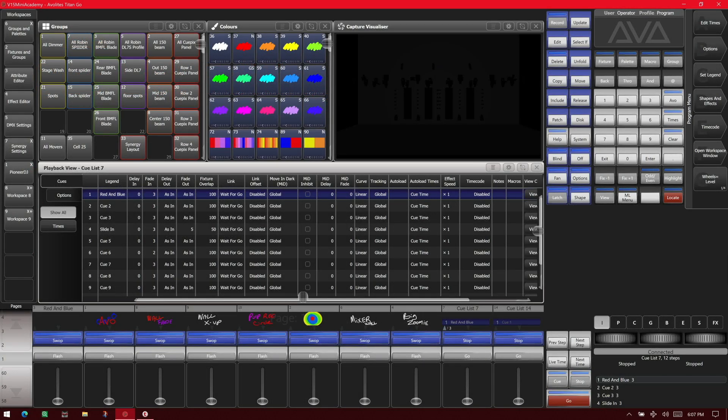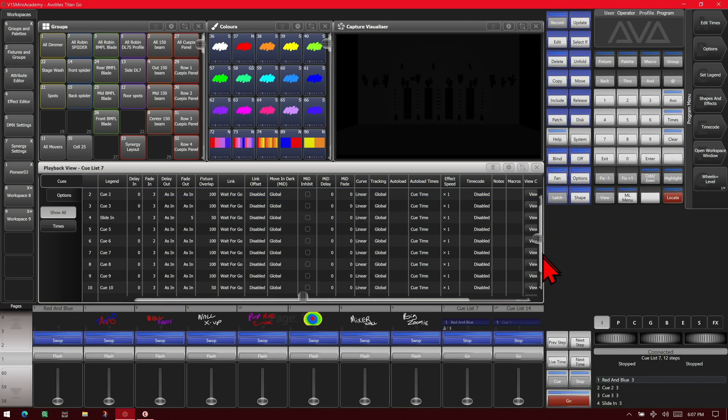Here we are with version 15 of Titan on the Titan Go interface, and we have a cue list with 12 cues in it.